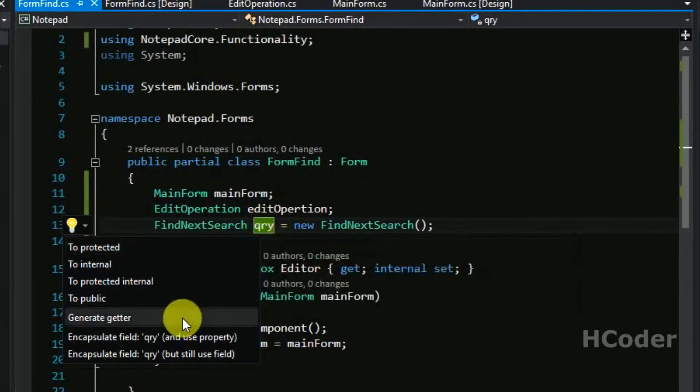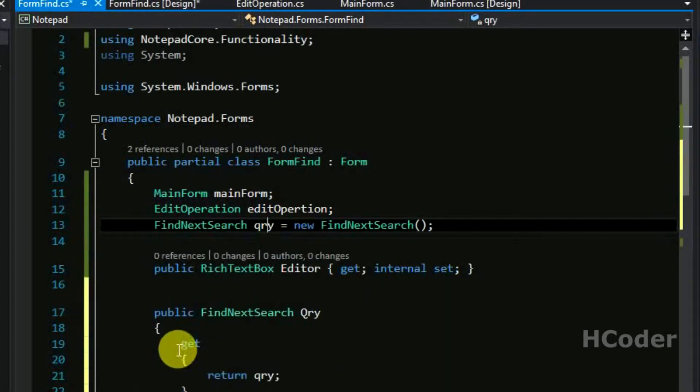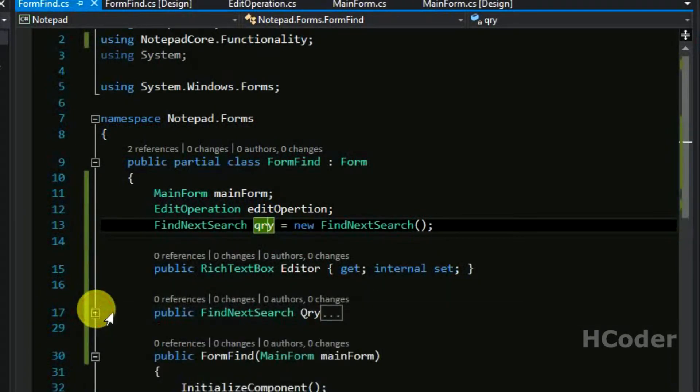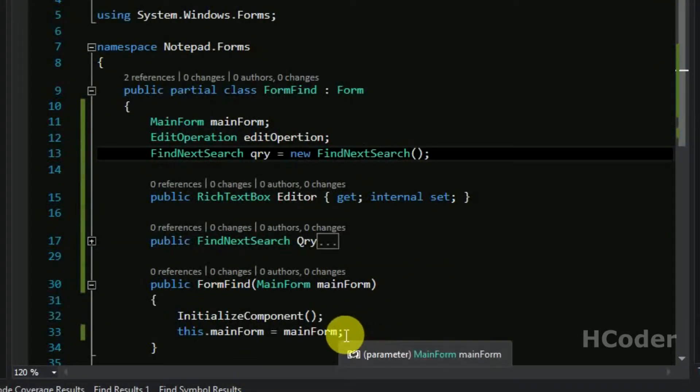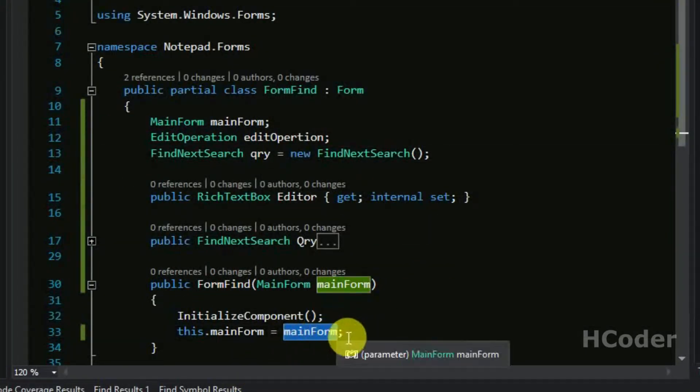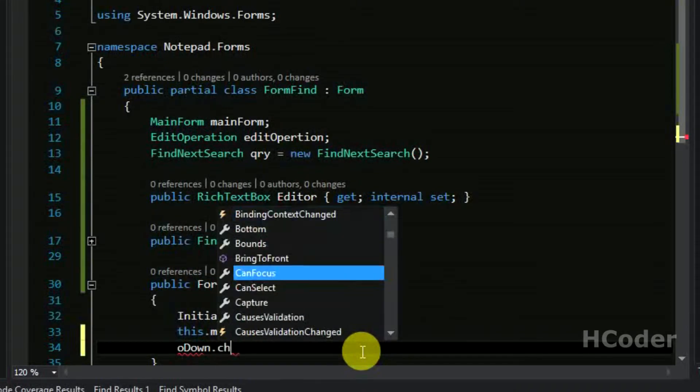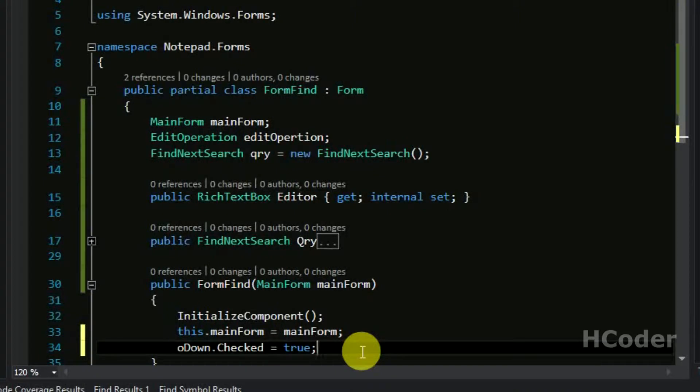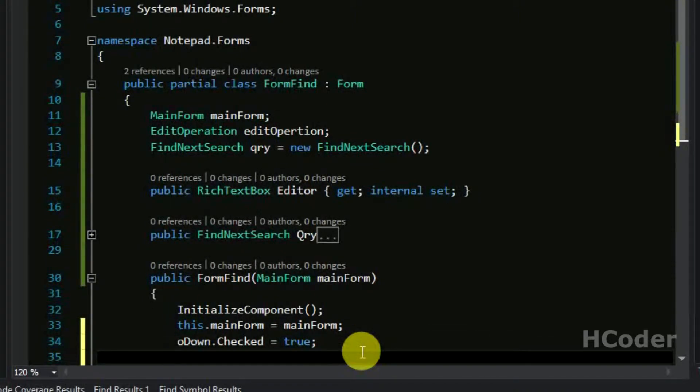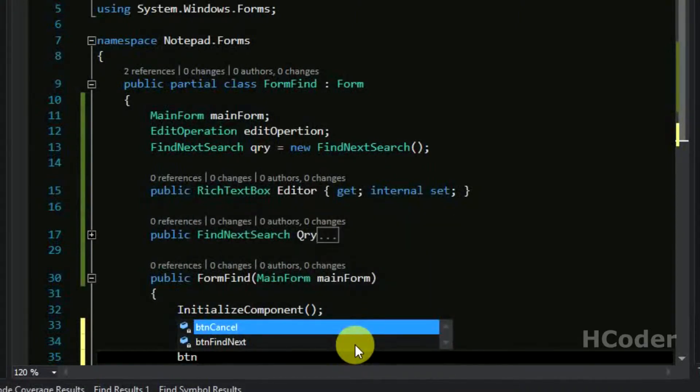And finally we need to have a property for this query of search object. So we have added a property here and that's it. We have given this access to main form and then you need to set by default odown as check, odown.checked equal to true. And you need to disable the find button initially before anything is present in the textbox. It should not be enabled because the user need not click the button without typing anything. So let's disable it.